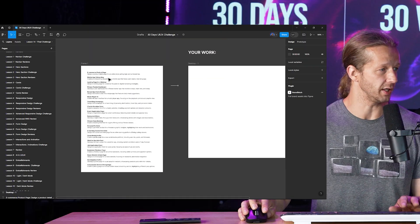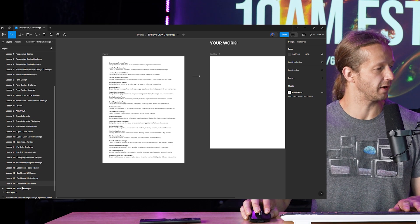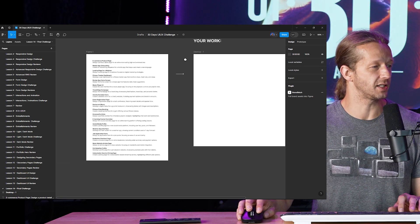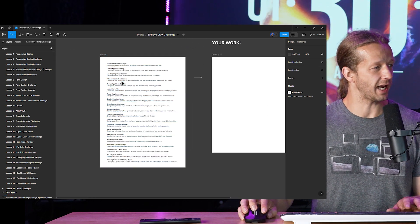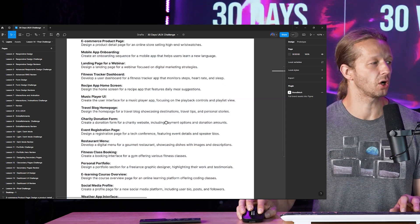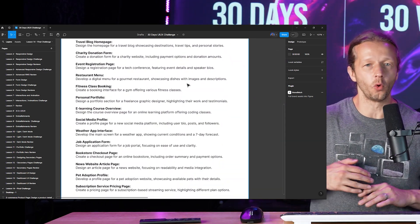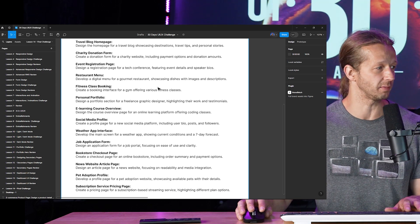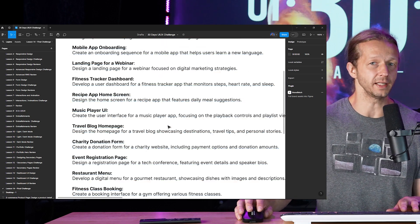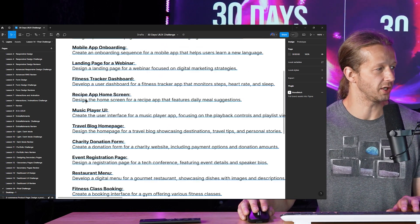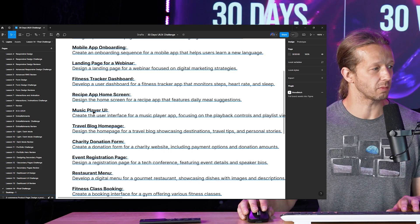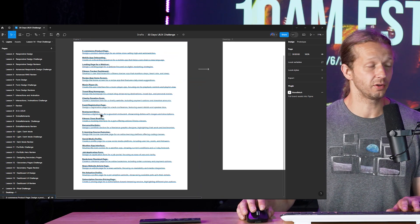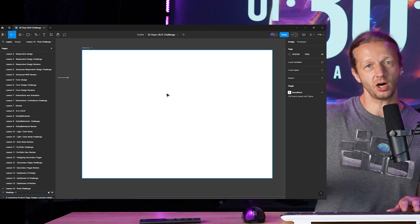So let me show you what the actual challenge here is. If you go to the Figma community file, go to the lesson 14 final challenge right down there. And this is the challenge. As you can see, it's like a blank slate. I used AI to help generate 20 different concepts. These aren't full website designs or anything like that — they're sections of websites, and they give you just a very brief fictional business concept. So for instance, you could choose any one of these: a fitness tracker dashboard, a recipe app home screen, maybe a music player UI, a travel blog homepage, a charity donation form — whatever you want to tackle, go ahead and put it here in desktop version.